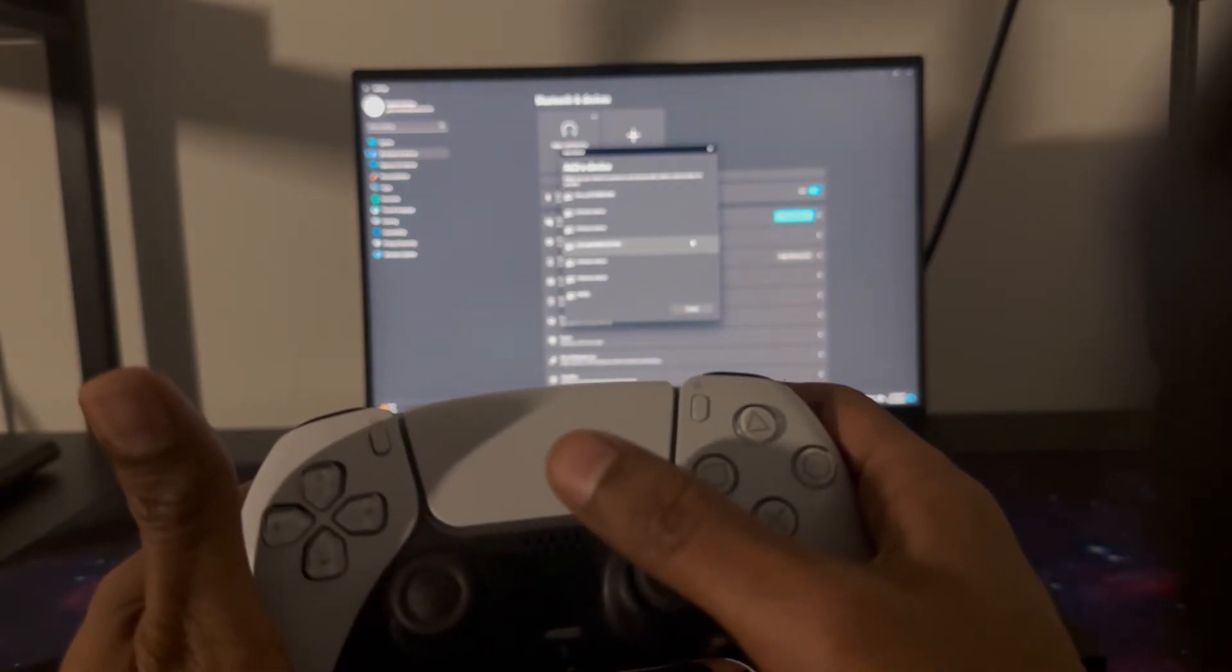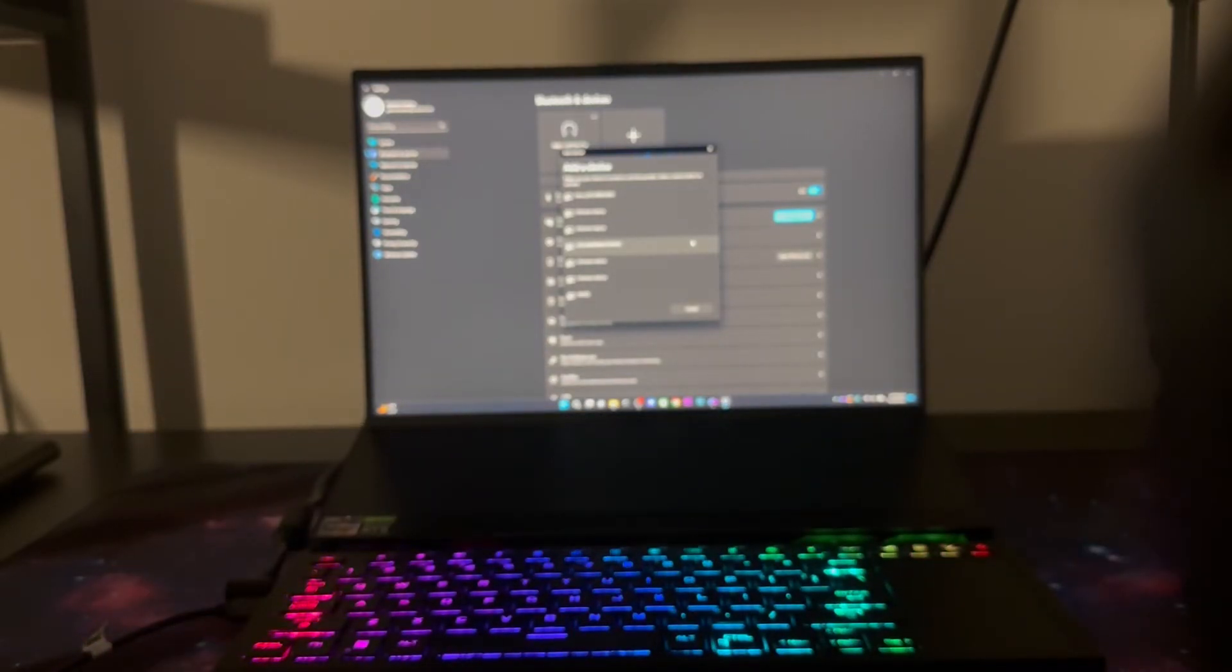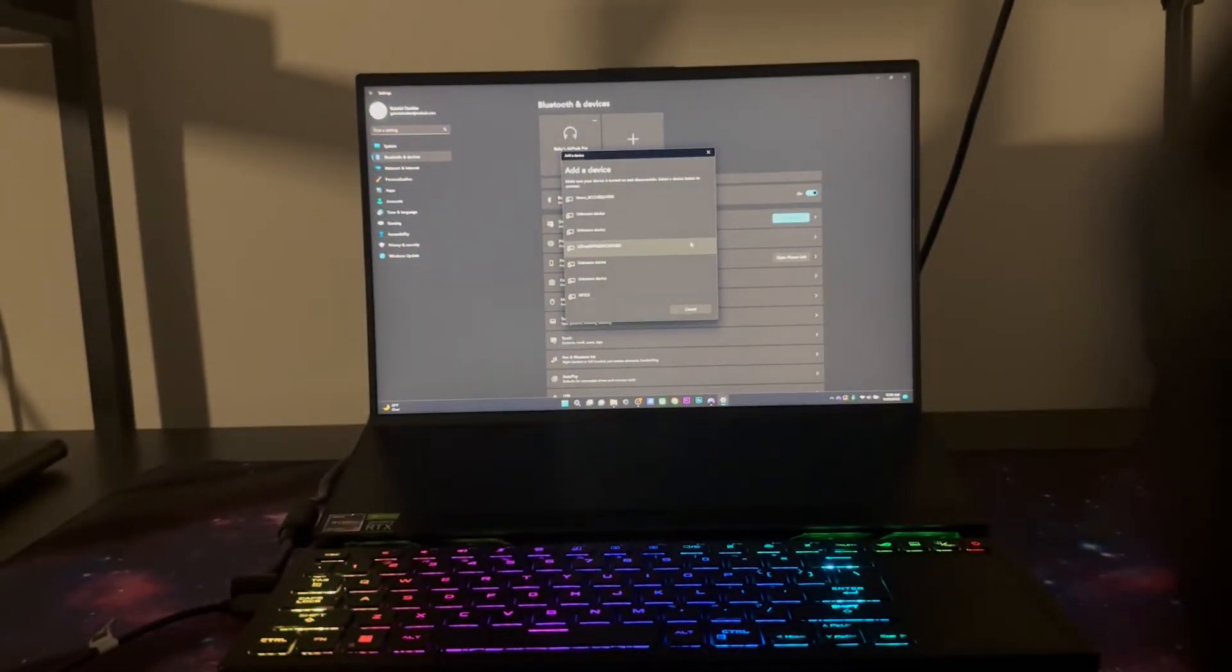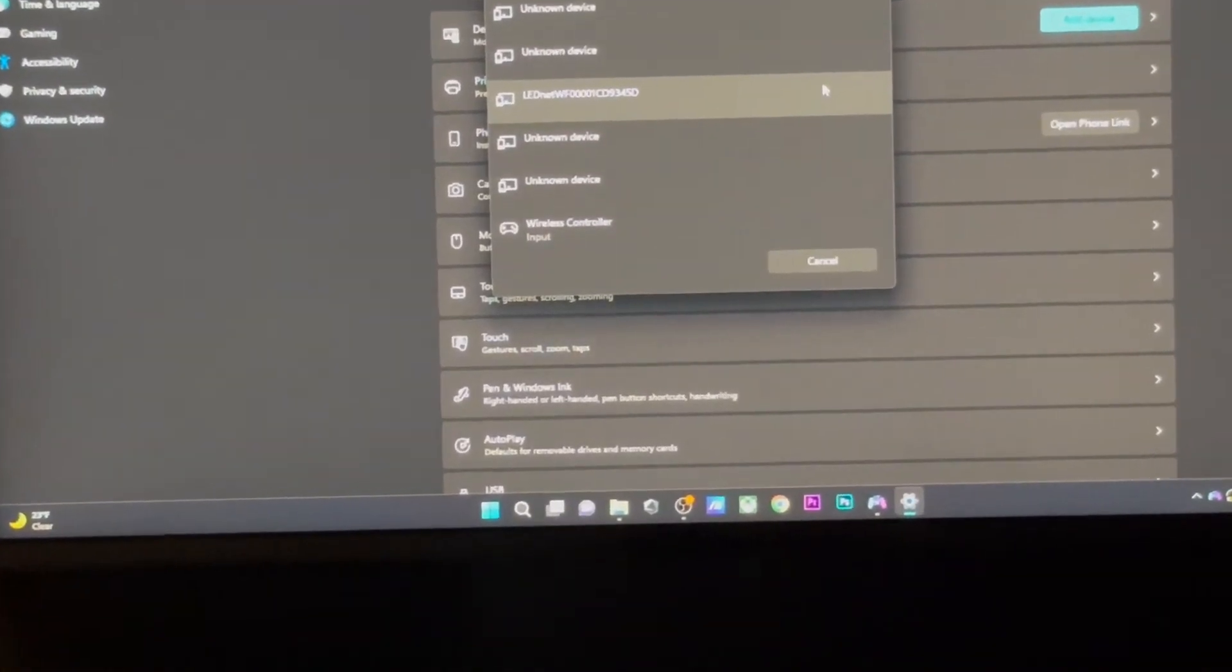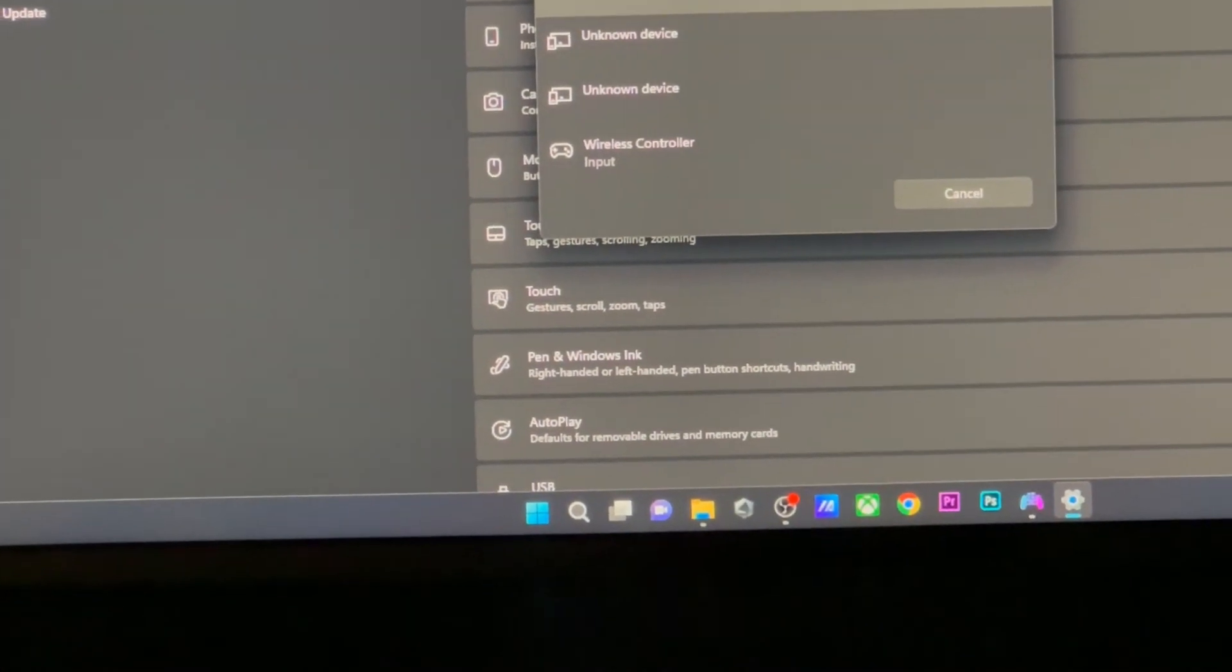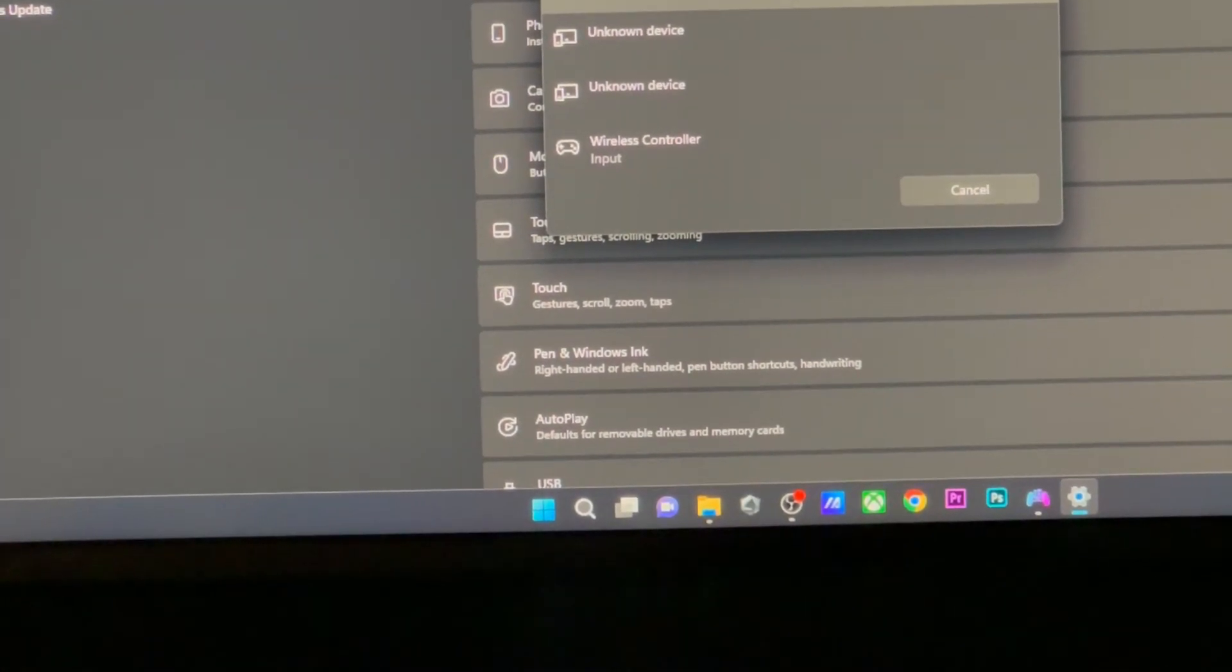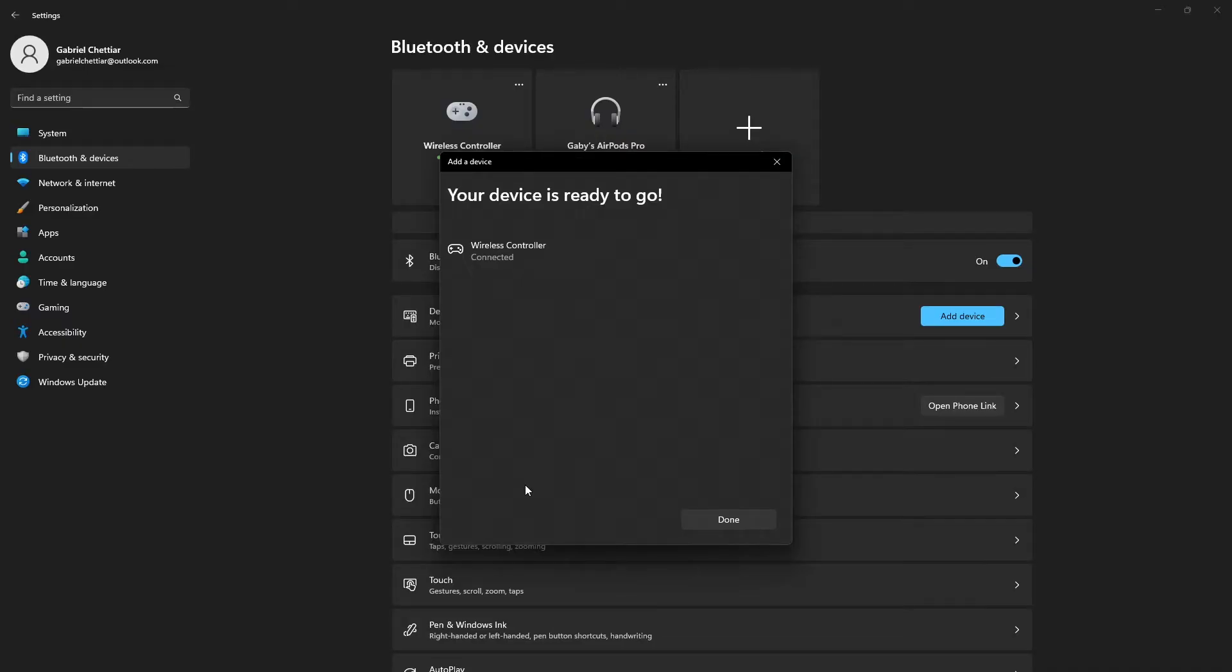On your controller you're going to press and hold the PlayStation button and the Share button and you're going to see a blue light blinking just like this. On your computer screen you're going to see Wireless Controller as a search result for your Bluetooth devices, so you're just going to be clicking on that.